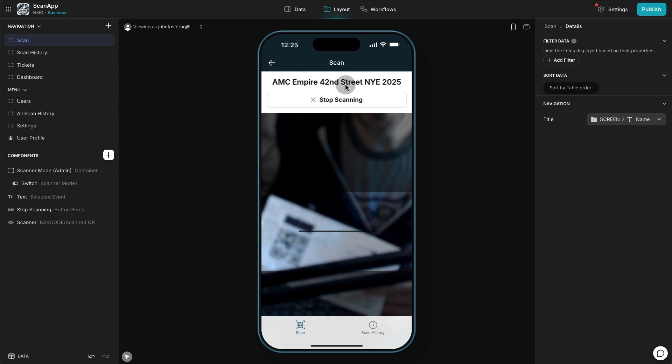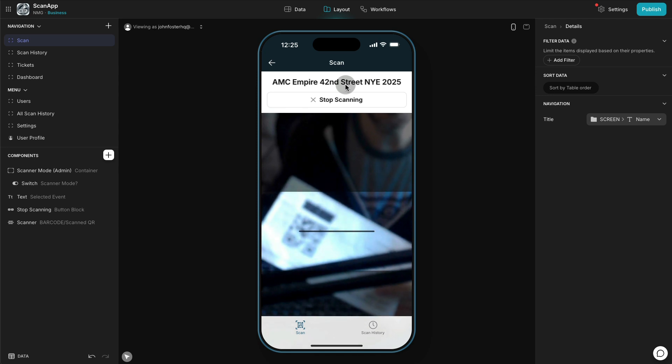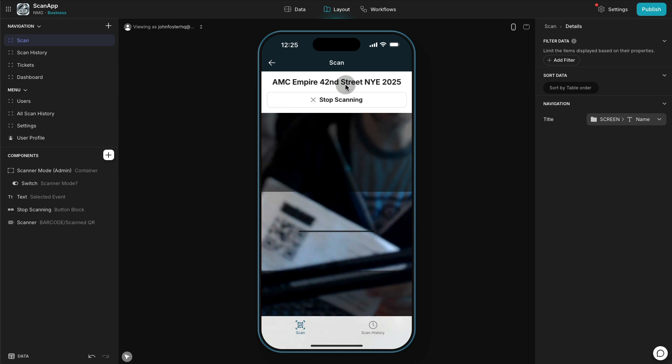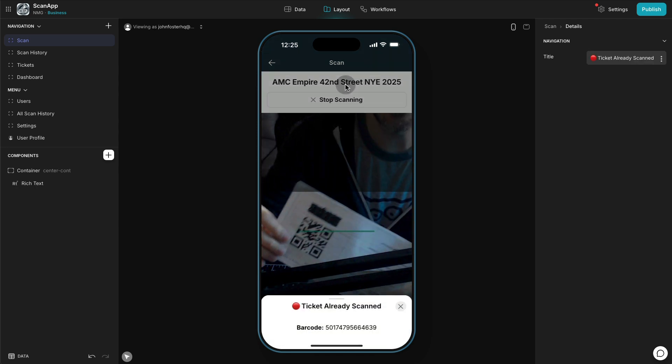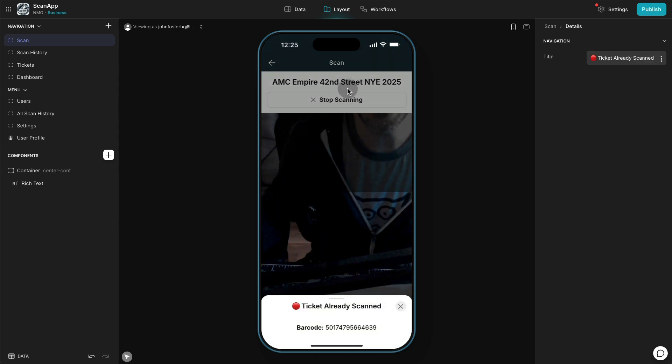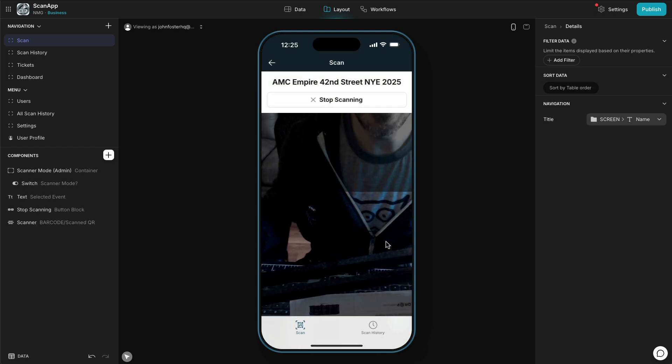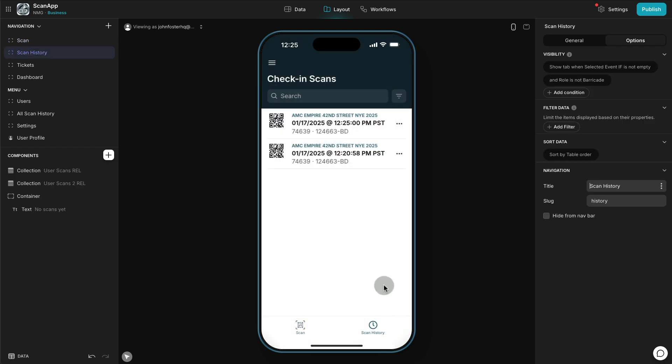That's good. If we go back and try to scan the ticket again, we should get an error. There it is: ticket already scanned and it doesn't show up. But we can go to our scan history and see all the tickets that we've scanned so far.